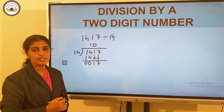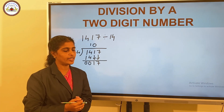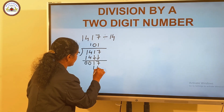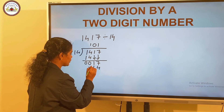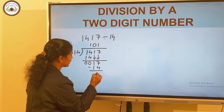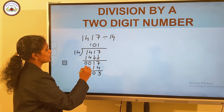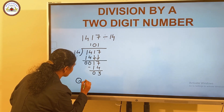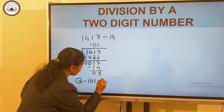In 17, 14 goes how many times? Take 1 time. 1 times 14 is 14. And on subtracting, 7 minus 4 is 3 and 1 minus 1 is 0. So the quotient is equal to 101 and the remainder is 3.